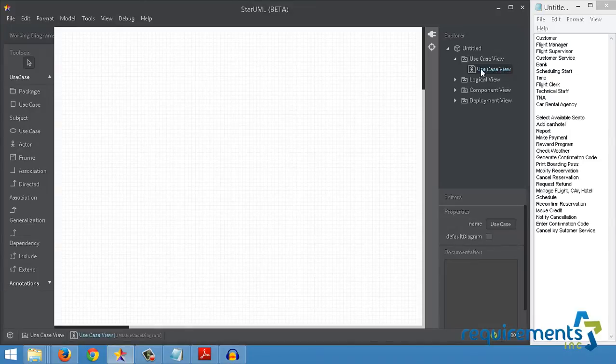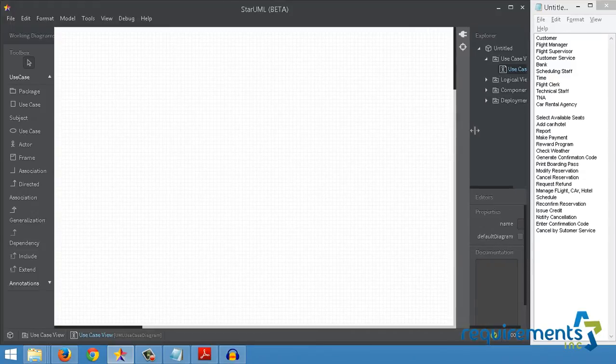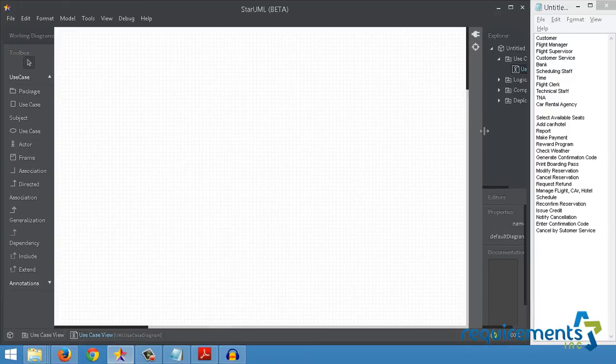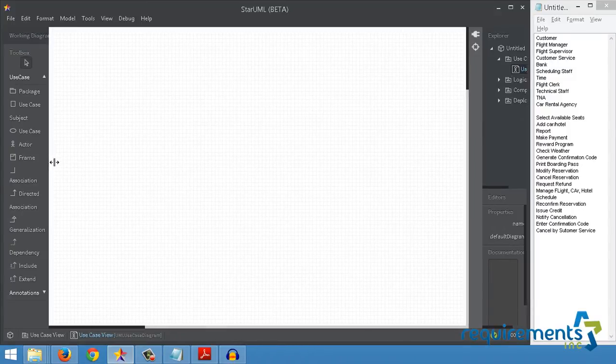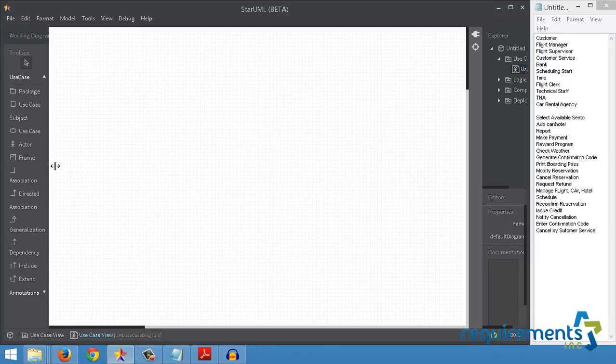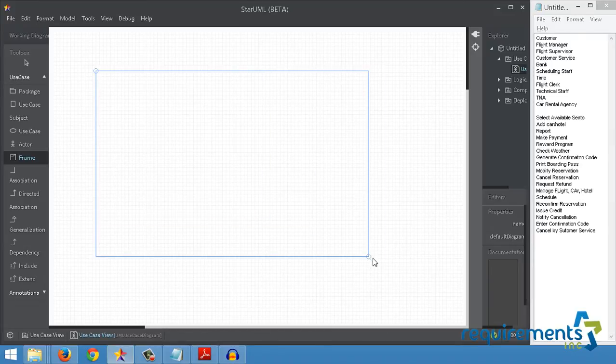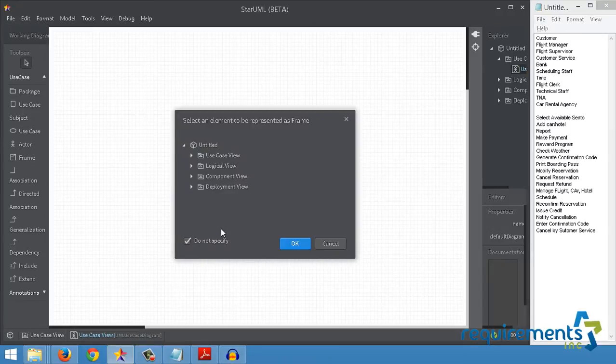Get into the Use Case View folder and double-click this Use Case View with this little icon right here. Let me just make this canvas a little bit larger so that as I draw out, I have enough room in there. As a first step, I'm gonna draw the frame.